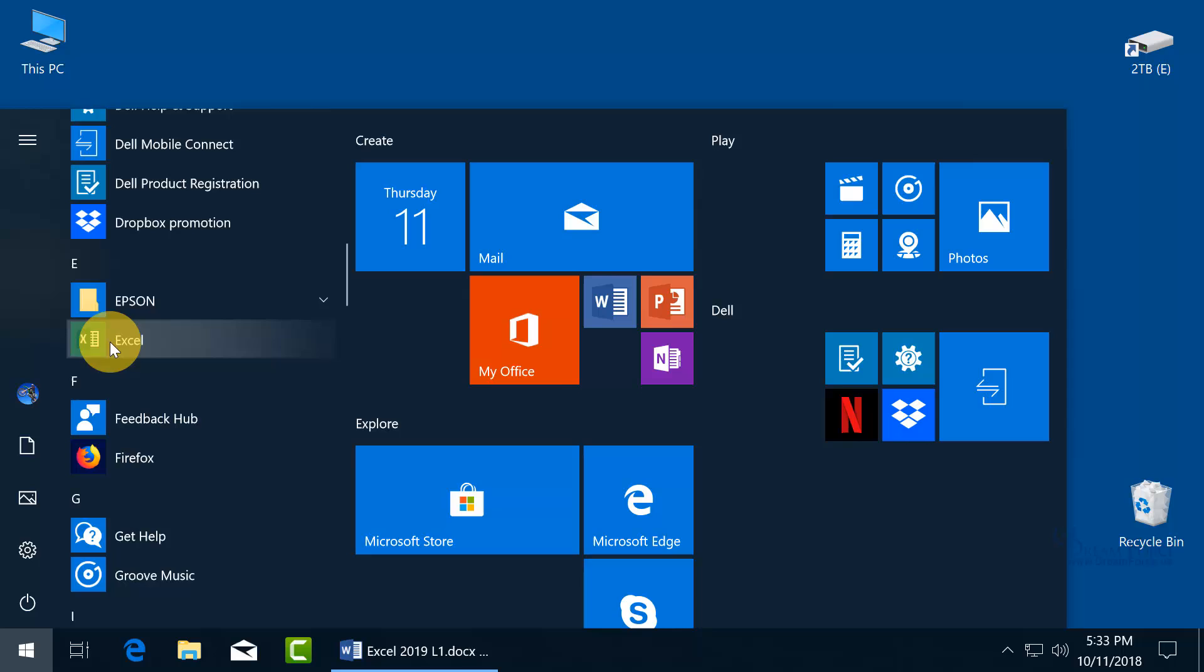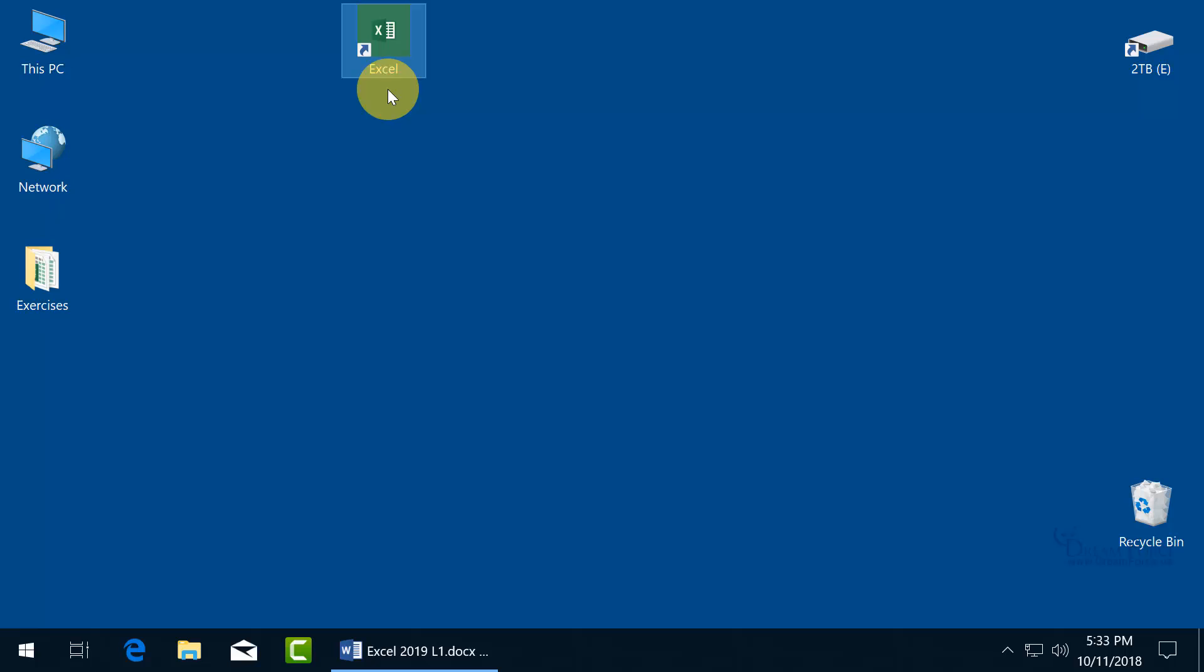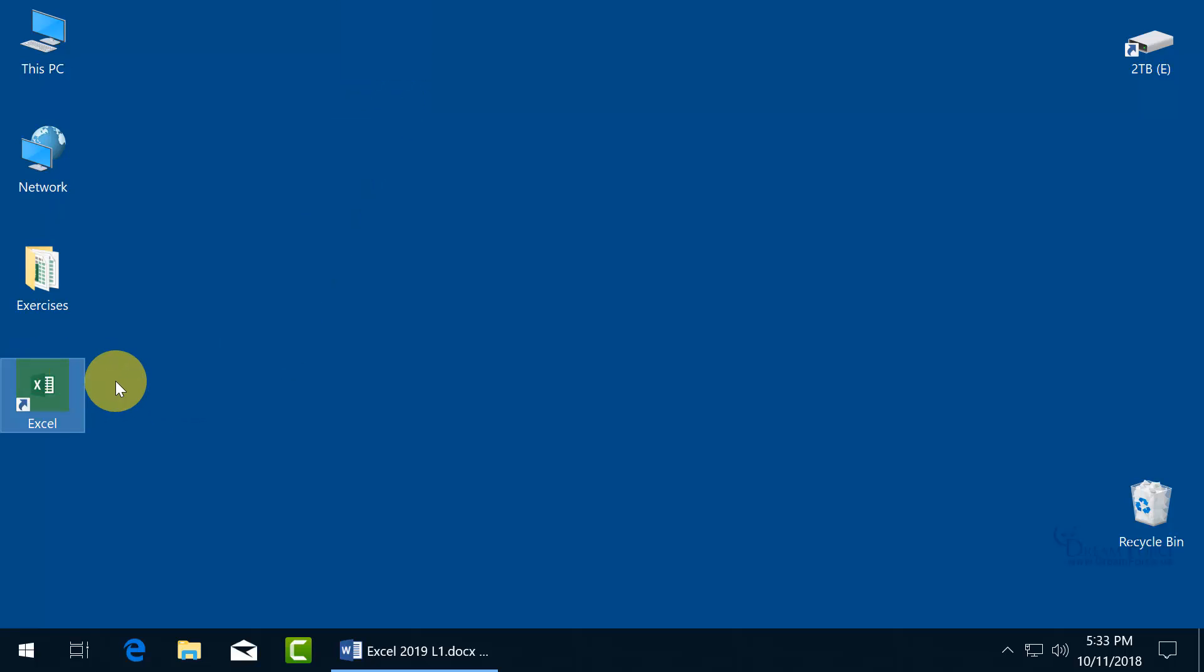So to create a shortcut on the desktop, just click and drag it. And you can see the pop up, the link. Just let go and there's the shortcut. Click and drag that and move it so it's looking organized there. Double click on it to open it up.